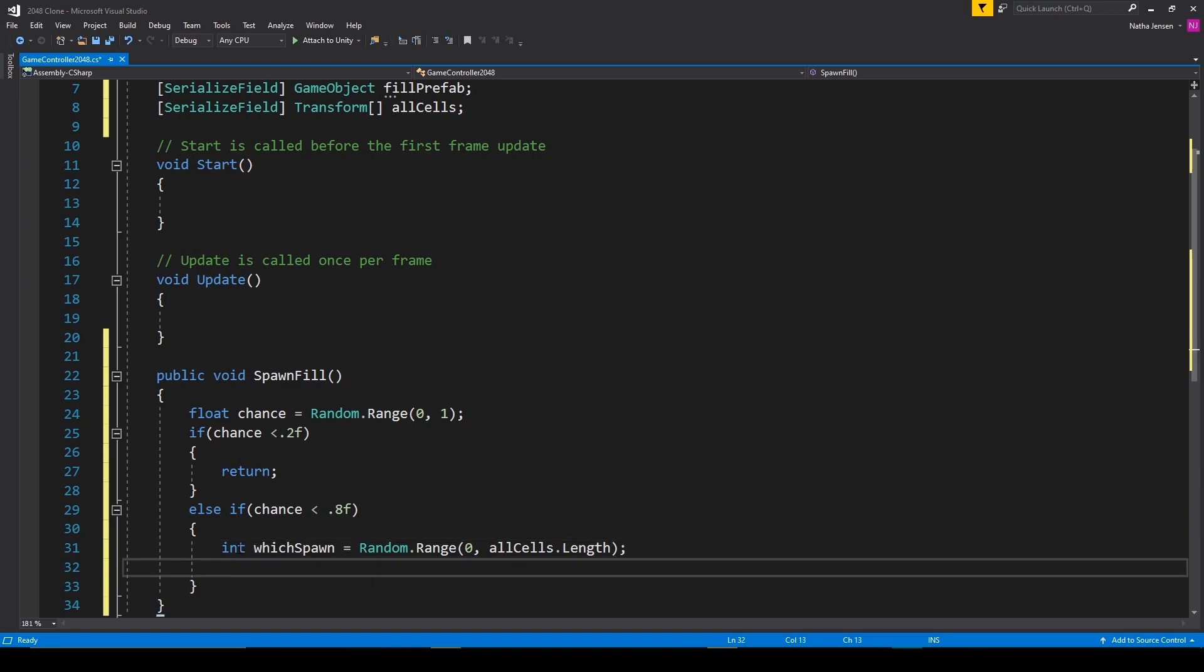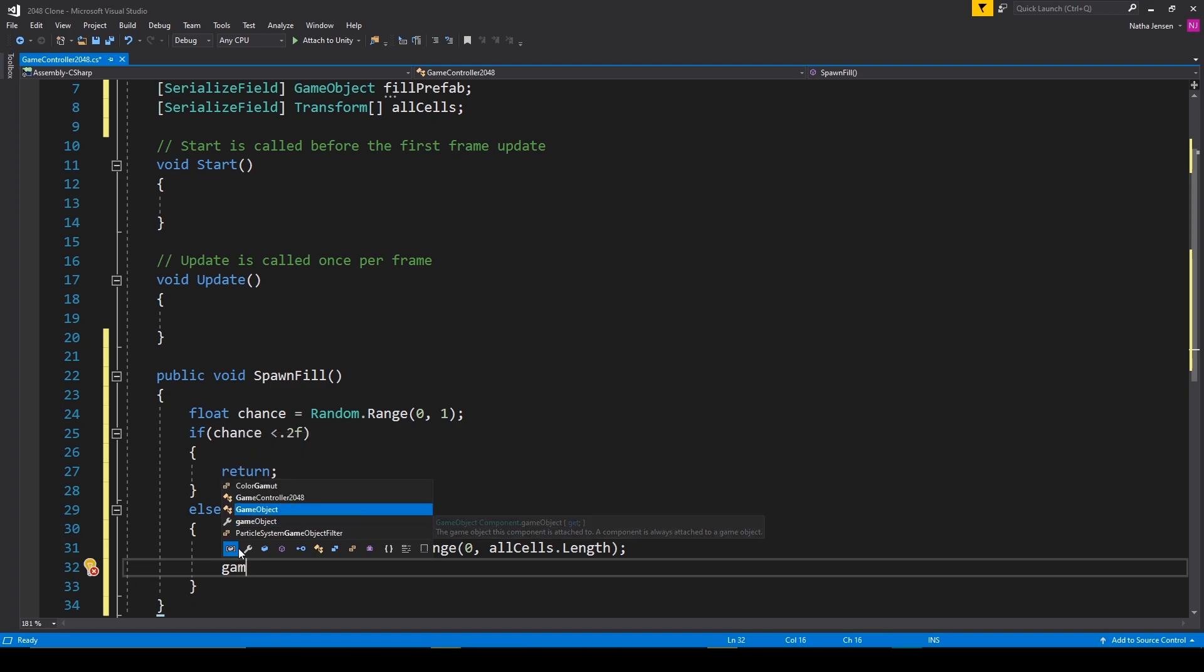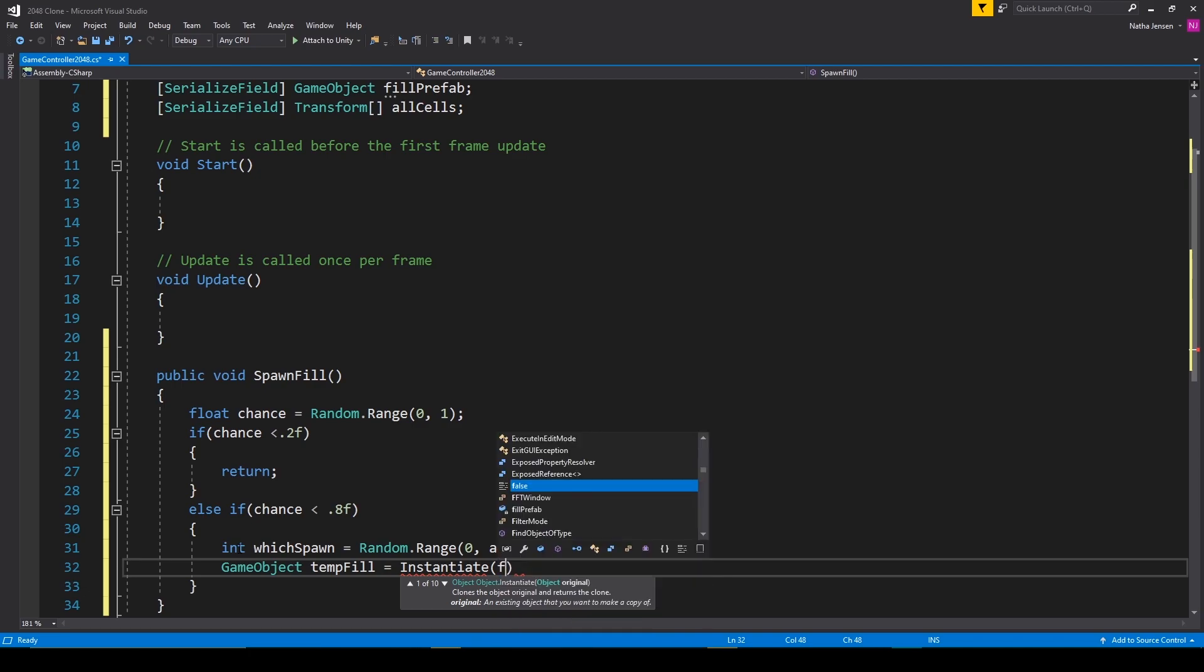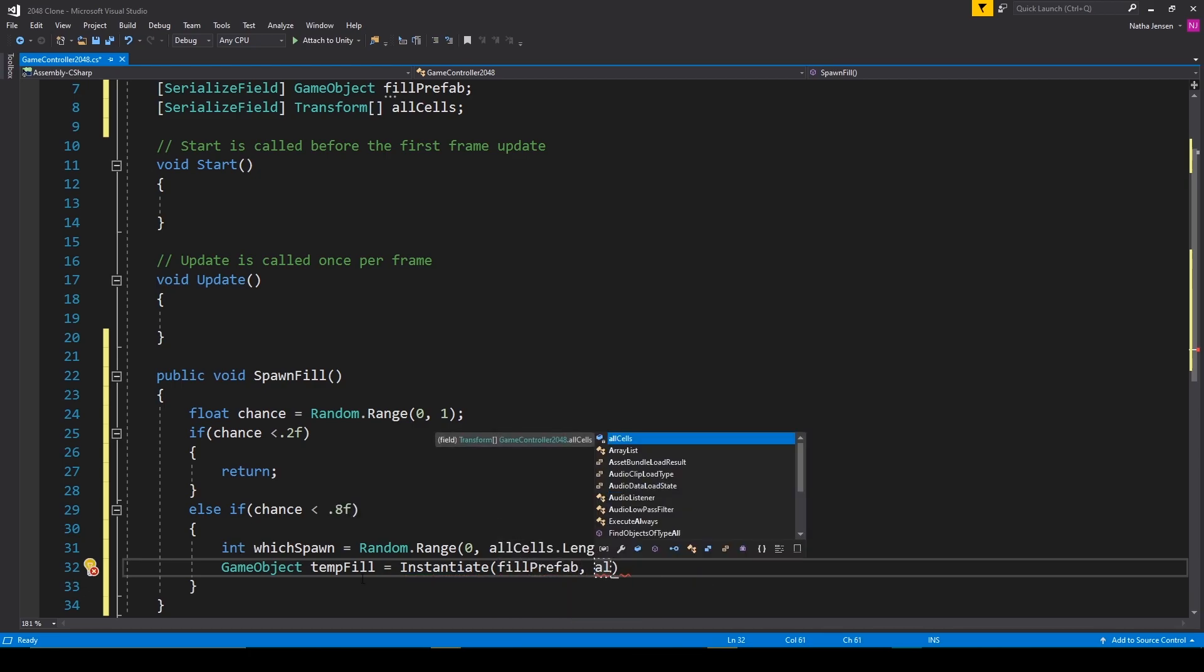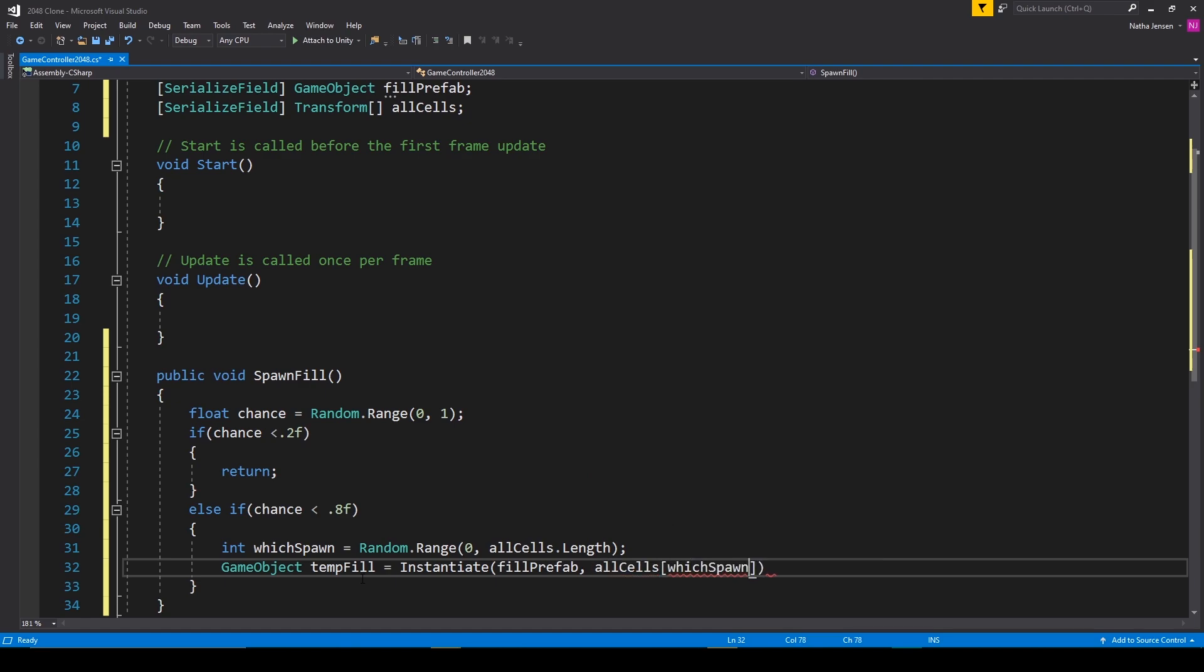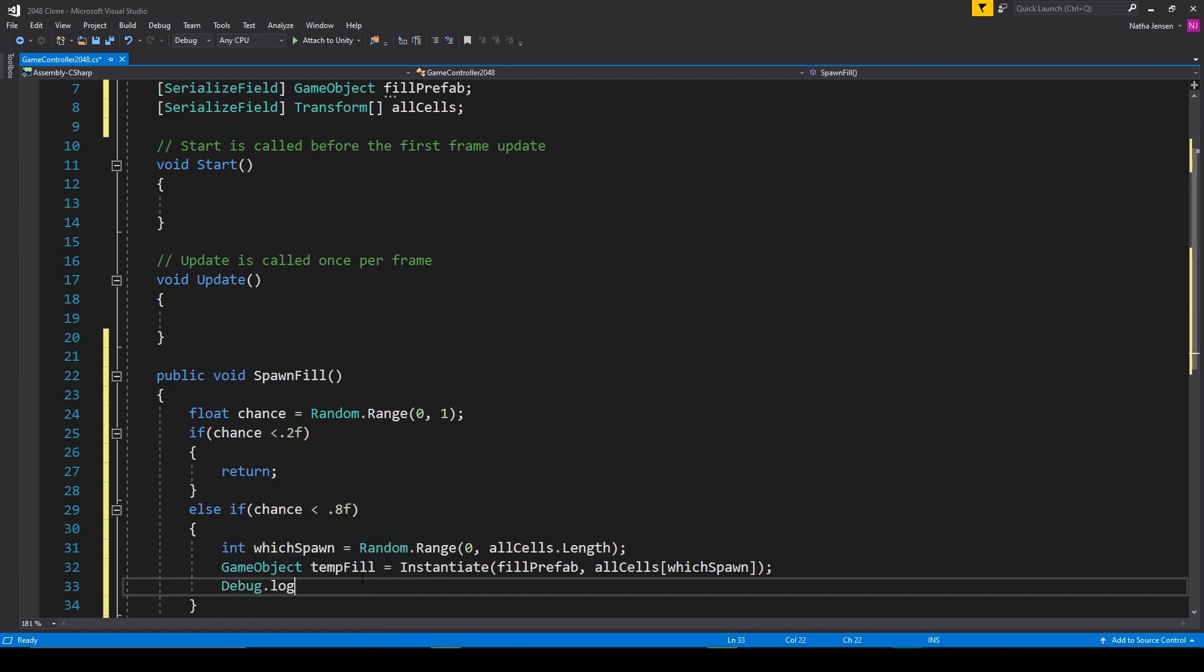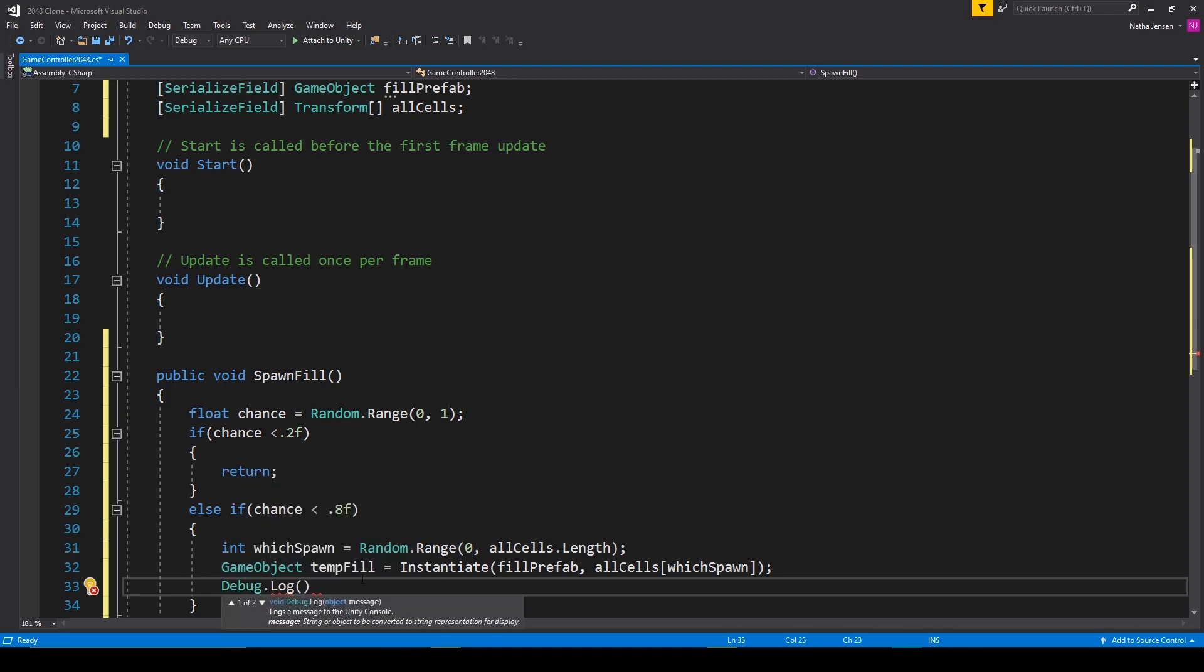And we'll now instantiate a fill prefab. So I'm going to create a local variable of type game object. We'll call it temp fill. We'll set it equal to instantiate. We'll then pass in fill prefab. And then we'll pass in all cells square brackets which spawn. And the last thing that we'll do in this if statement for now is debug the value of the fill. And so we'll say debug dot log and we'll pass in a 2.